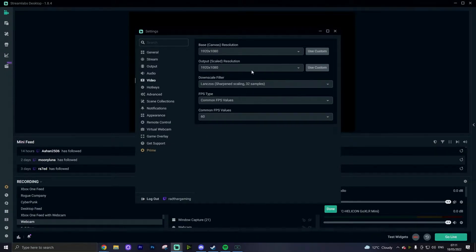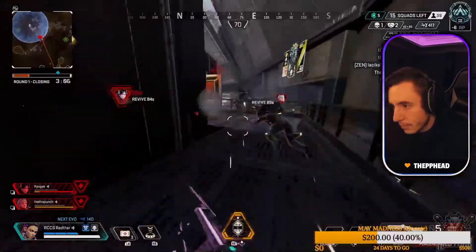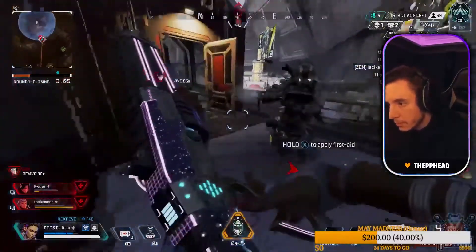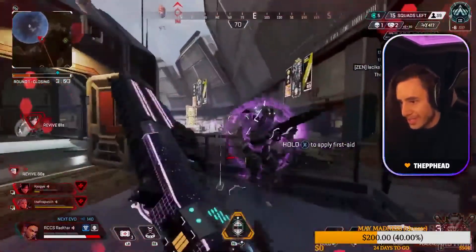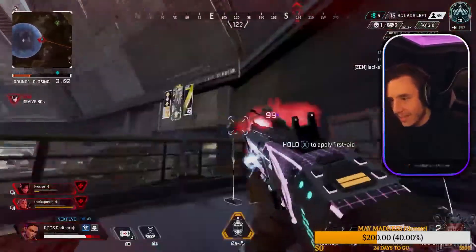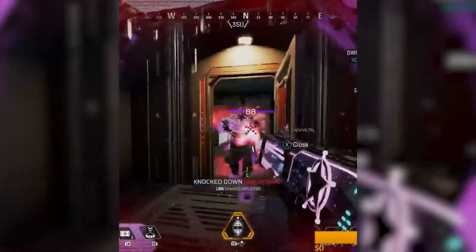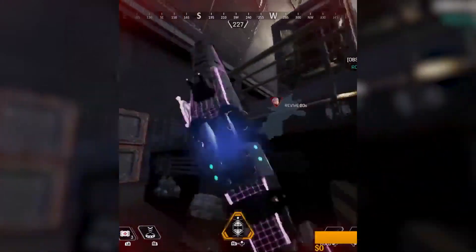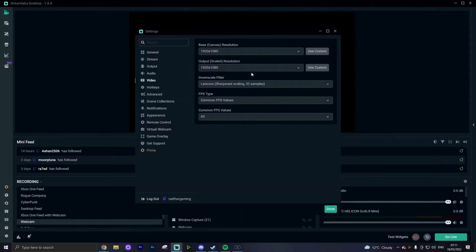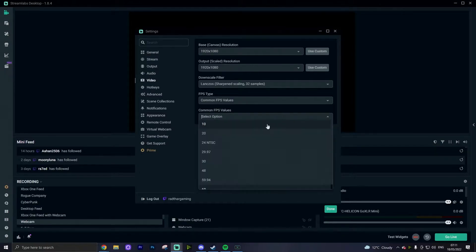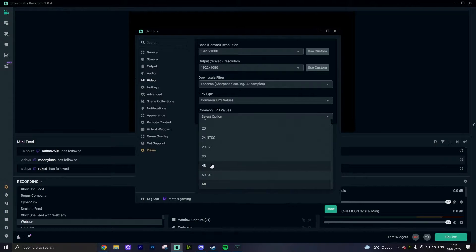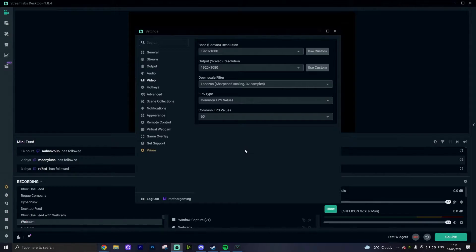If your PC is really struggling and you don't think you can put out that high quality of a video, then 1280 by 720 is going to be the next drop down for you. If you are just uploading TikToks and Instagram reels, then honestly you can switch this over to make it easy for yourself by putting it at 1080 by 1920, the flip, which is the perfect size for TikTok and Instagram. Your downscale filter wants to be set to Lanczos sharpening scale 32 samples, your FPS type set to common FPS values, and that common FPS value should be 60 unless your PC is really struggling, in which case you can take it down to 50.